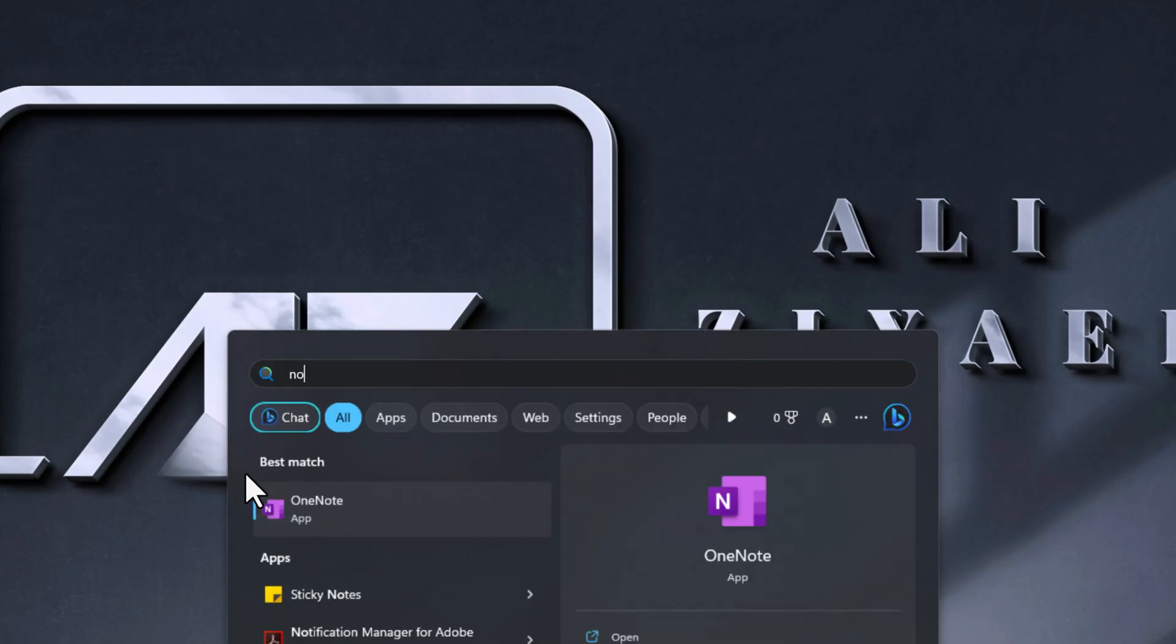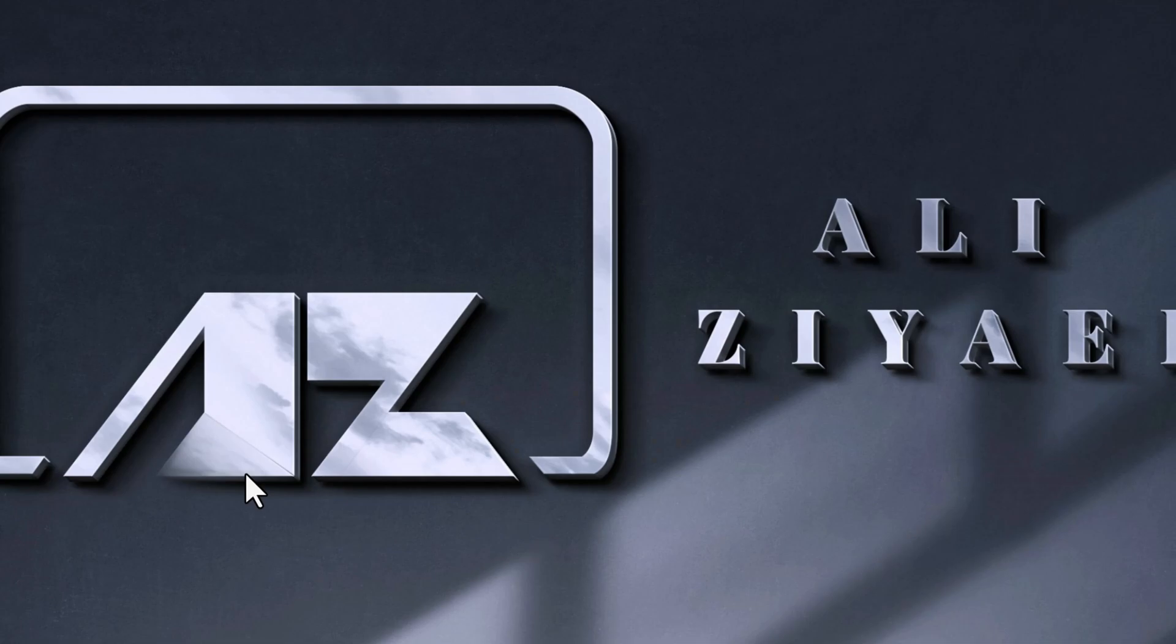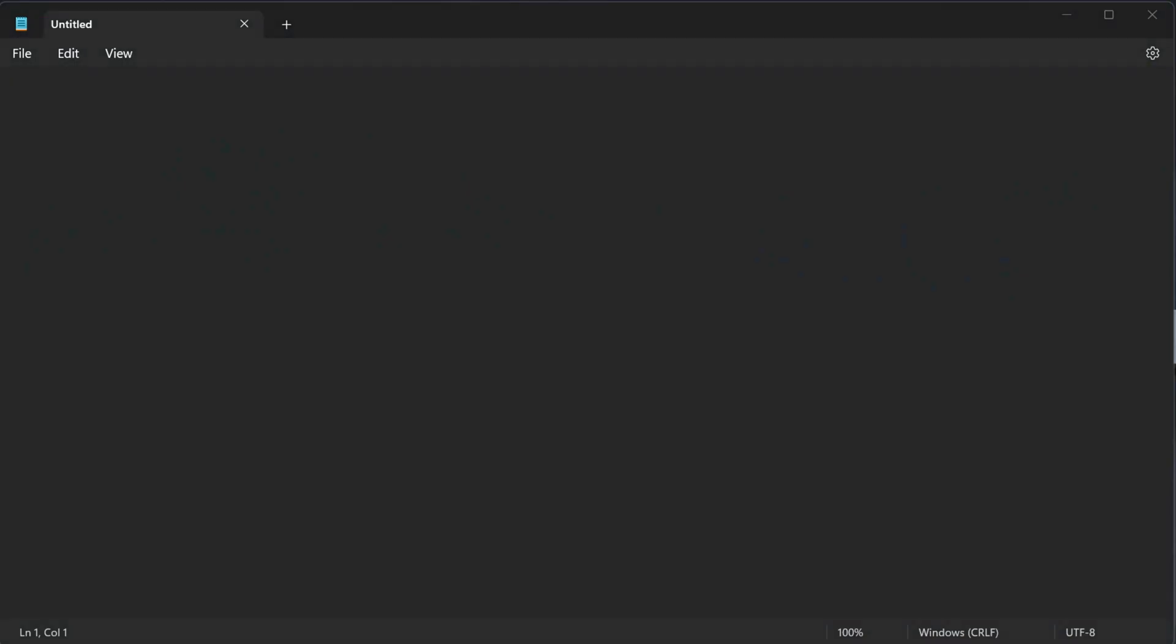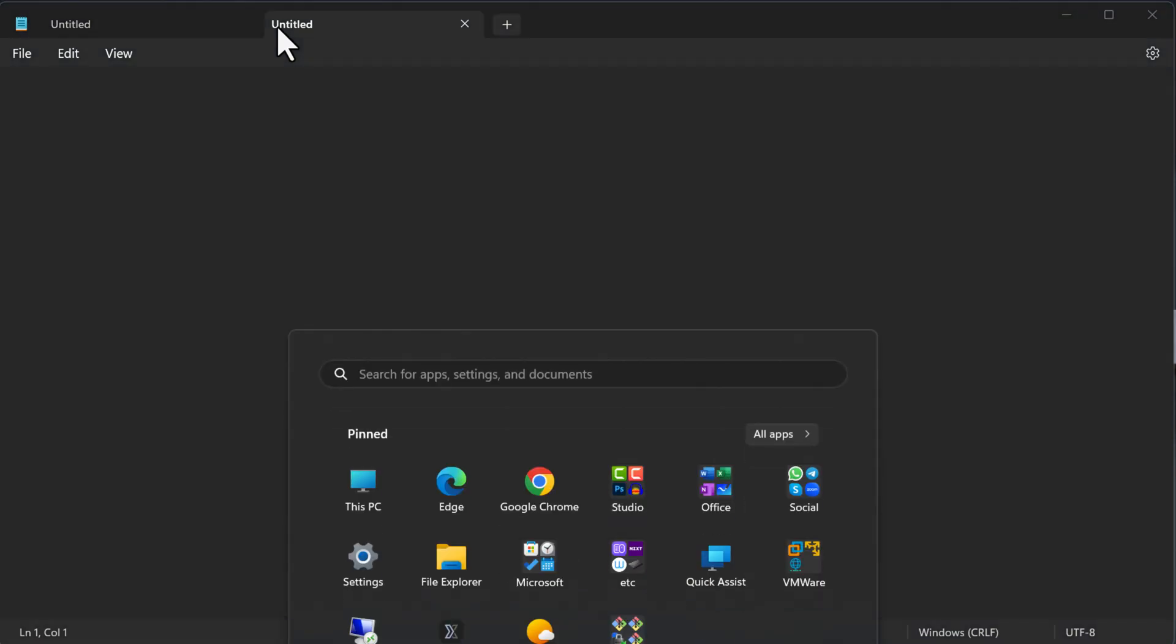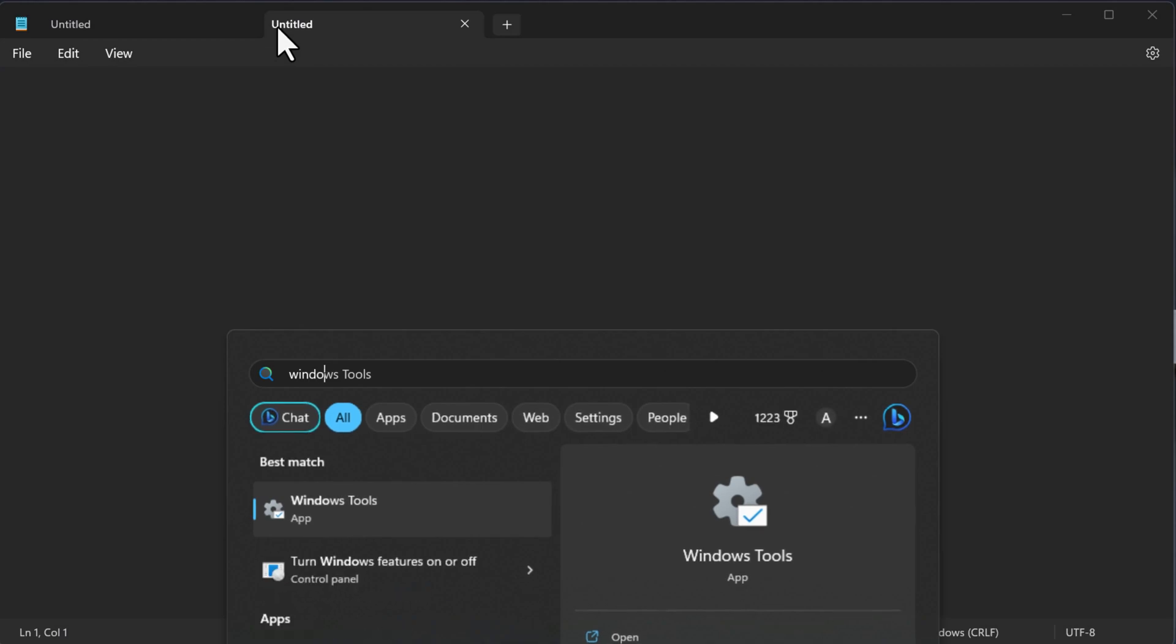Next feature is one of the features that we have been waiting for so long. Notepad now has tabs. If you open Notepad, you will see that it has tabs. Similar to File Explorer, Notepad now has tabs and allows you to have multiple text files opened in the same window.